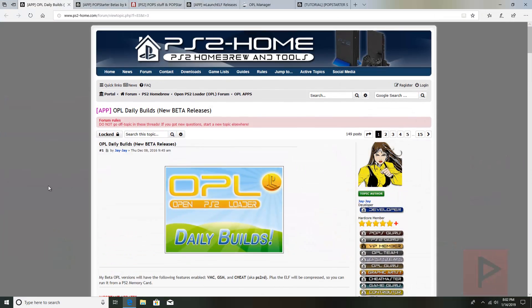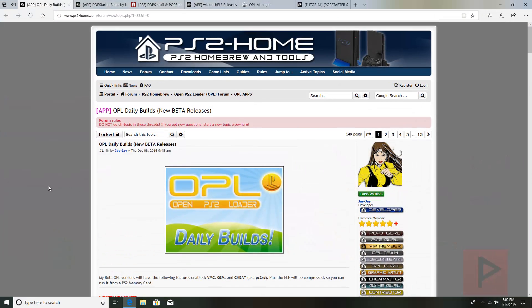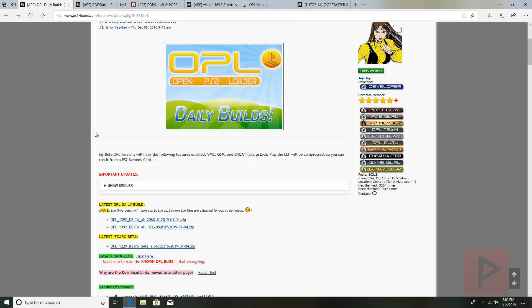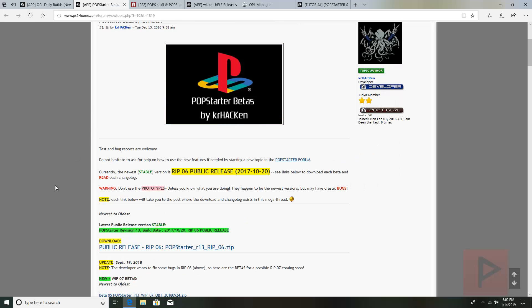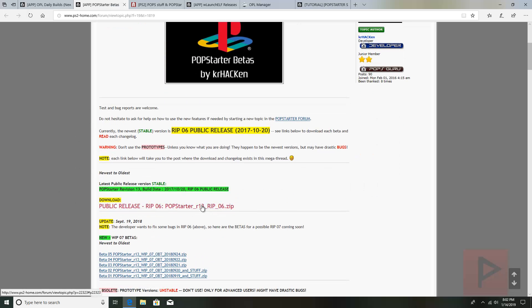First thing we're going to do is download a bunch of files. If you've seen my USB tutorial, it's going to be very similar but a little bit longer because there's more stuff we need to do here. Let's get the latest OPL version — at the time of this recording it's 2019-01-04. Go ahead and download that. We also need the latest version of POPStarter, so go ahead and download that. All these links will be in the video description.